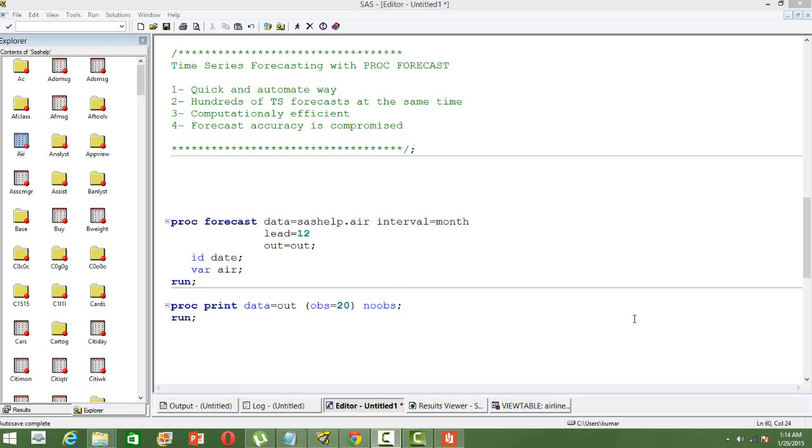The syntax for this is PROC FORECAST data. I am going to use the dataset air from the SAS help.